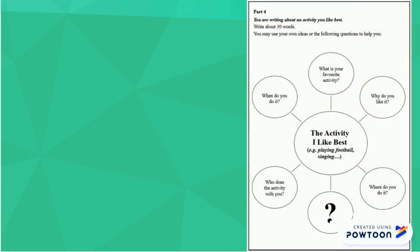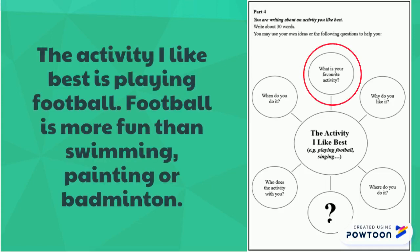Firstly, I will use the question: what is your favourite activity? My favourite activity is football, so I can write, the activity I like best is playing football. Football is more fun than swimming, painting, or badminton. The second sentence is just a little bit extra.